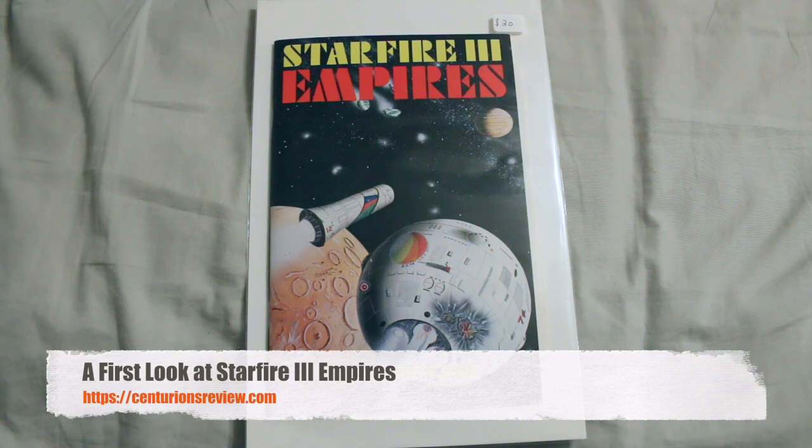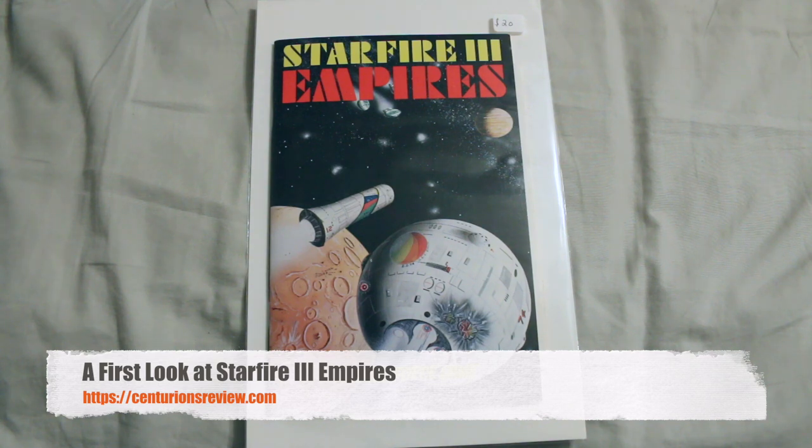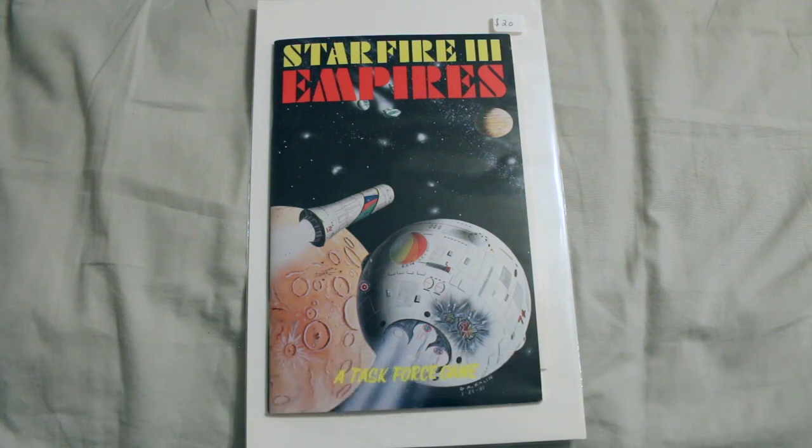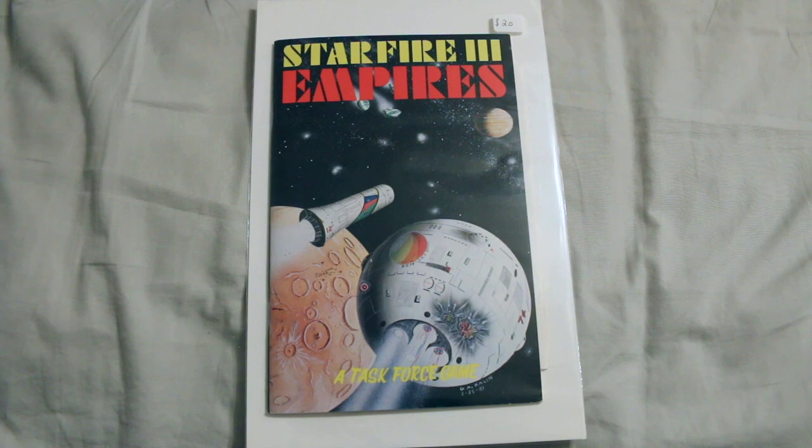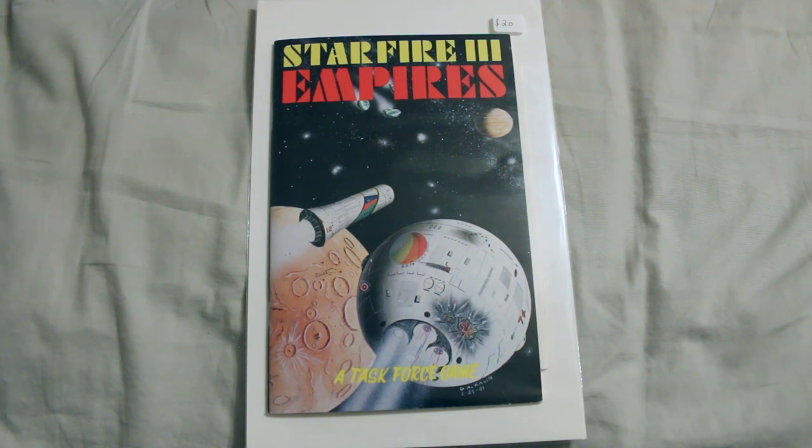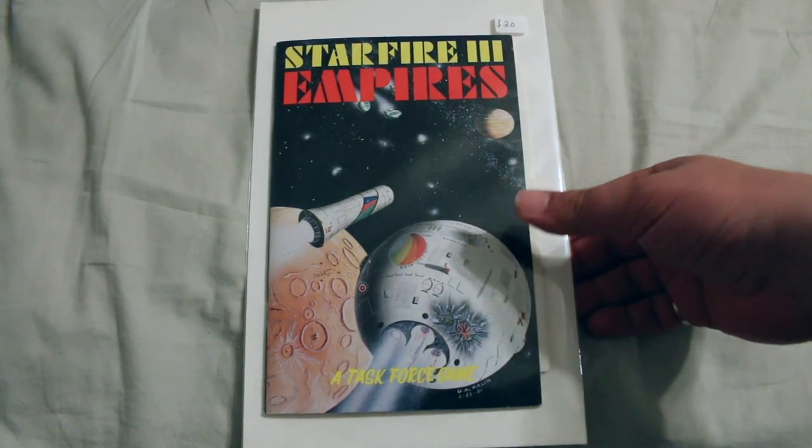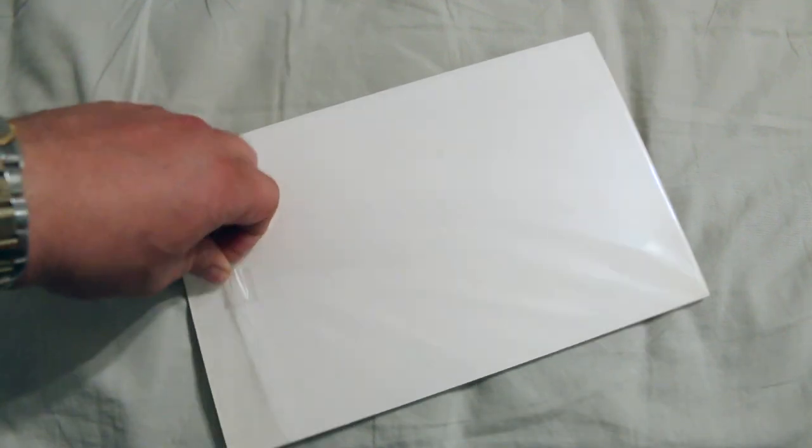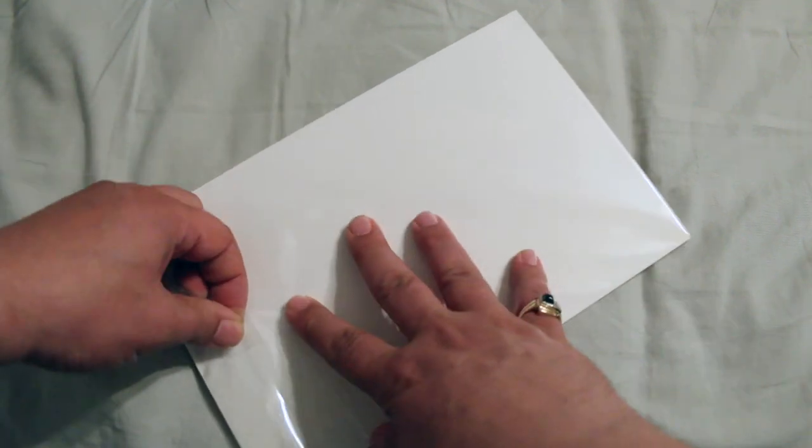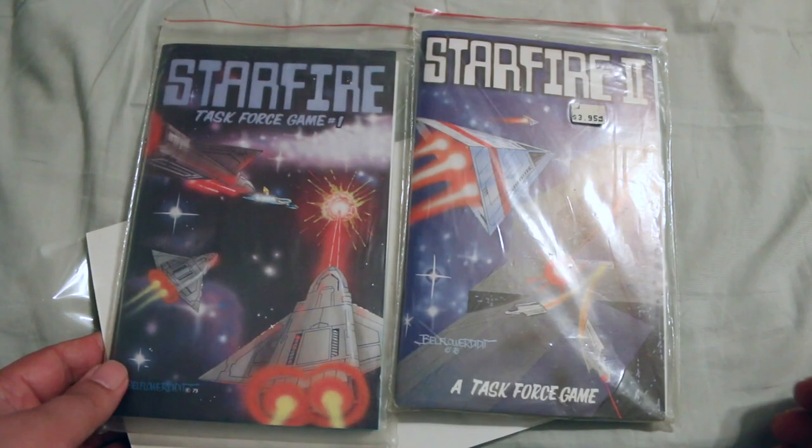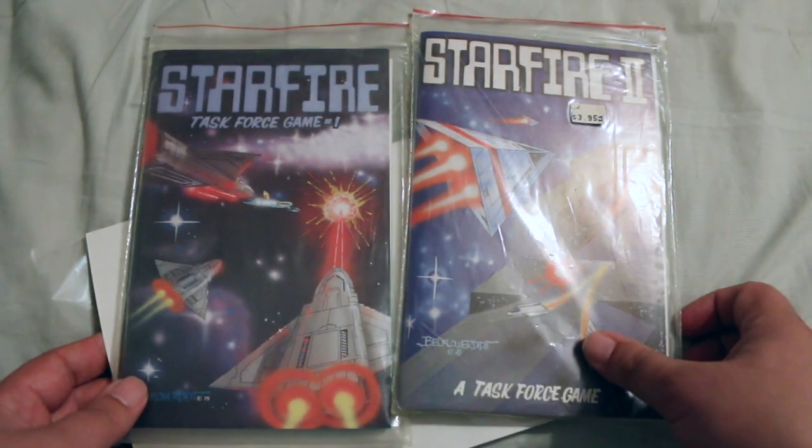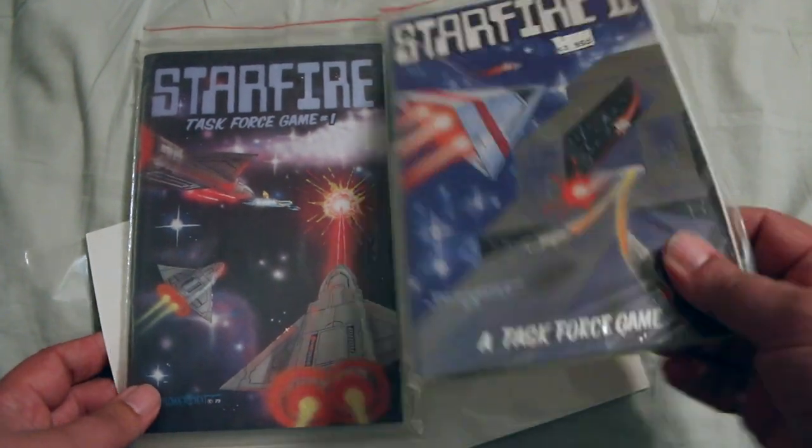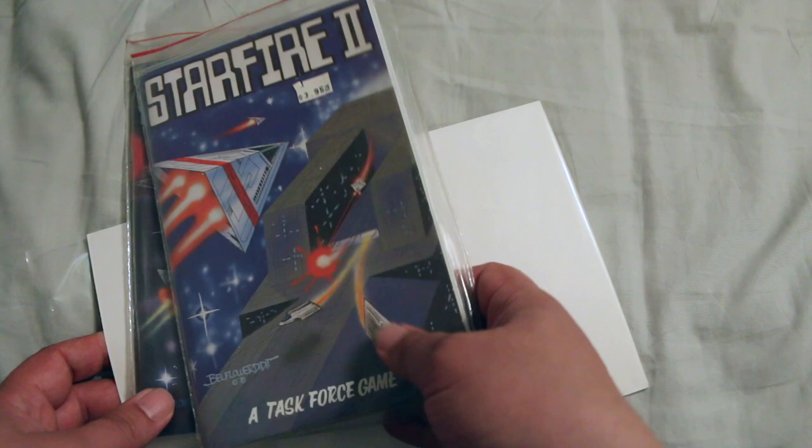This is Starfighter 3 Empires from Task Force Games. It's an expansion. I got it at Little Wars. Probably paid a little too much for it, like 20 bucks, but it looks unplayed. This is just an expansion, so I don't believe this one has any counters in it. I think you just use the components from Starfighter 1 and Starfighter 2.